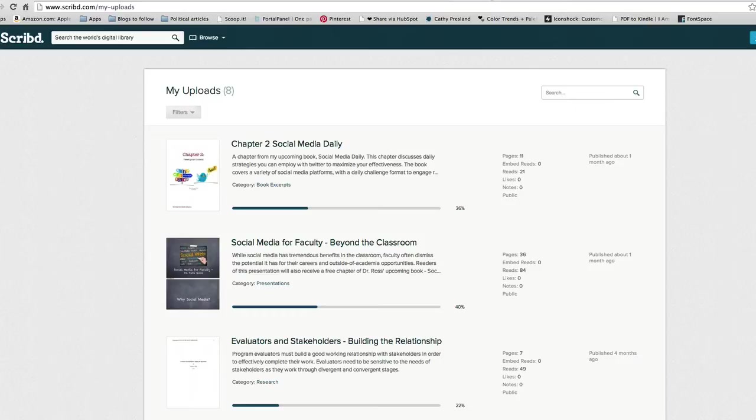So this is a pretty cool system. Scribd is one of the largest repositories of digital content. Actually it bills itself as the world's largest digital library, even larger than the Library of Congress.